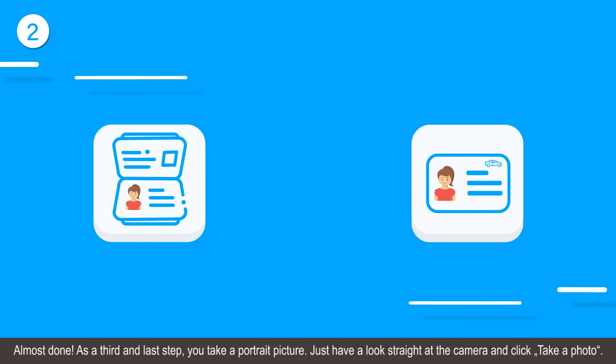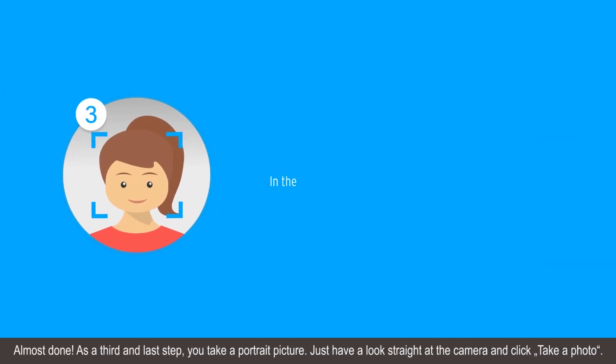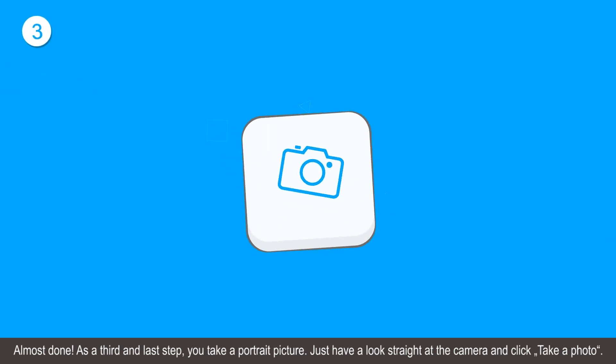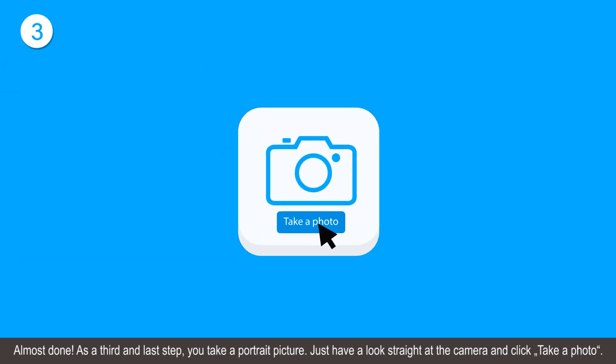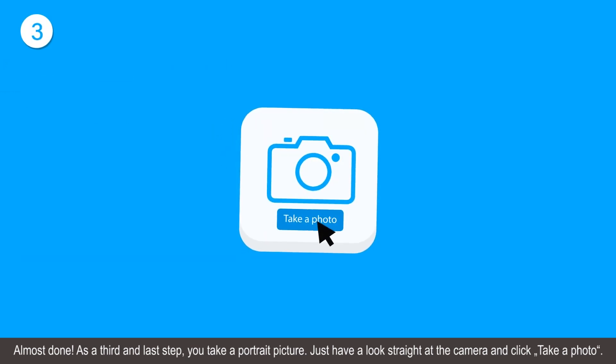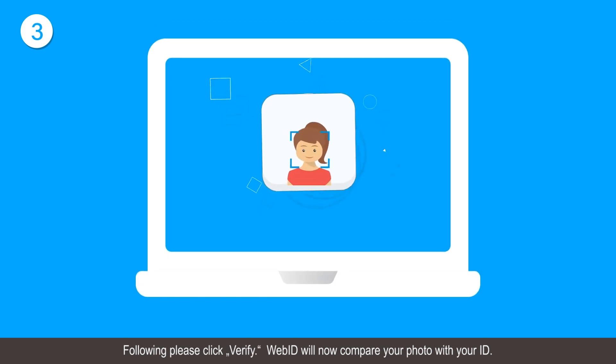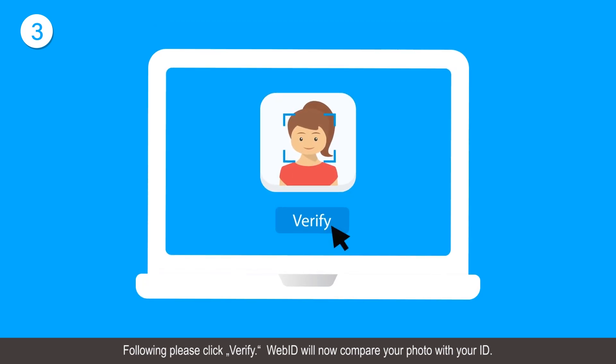Almost done! As a third and last step, you take a portrait picture. Just have a look straight at the camera and click take a photo. Following, please click verify.